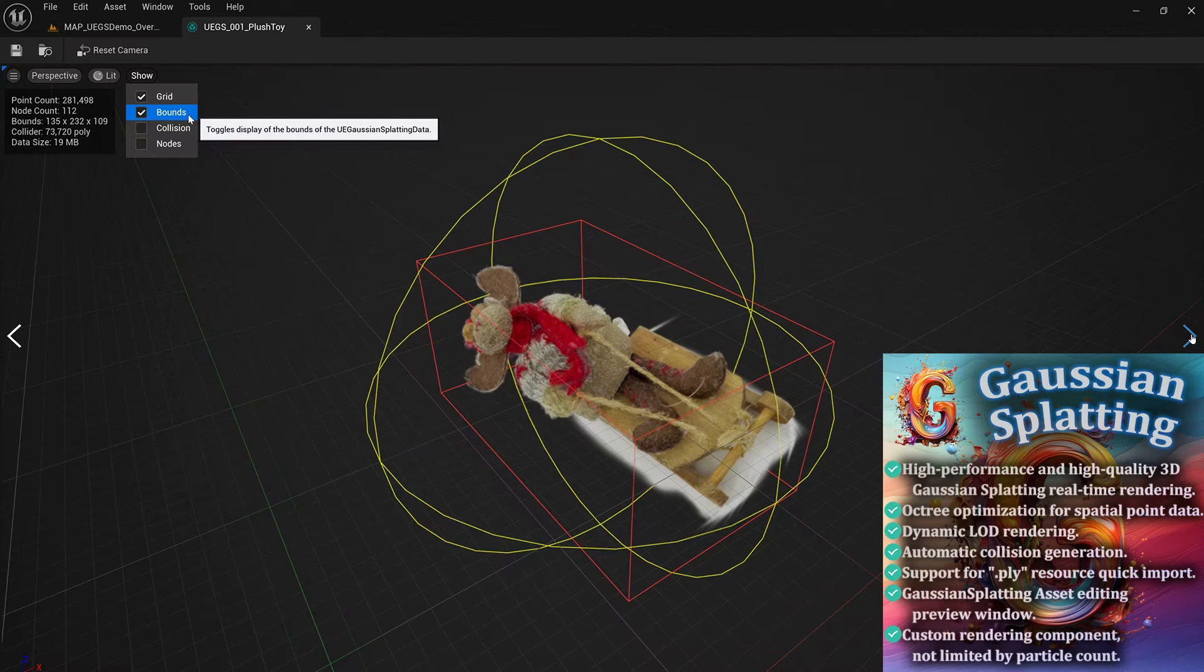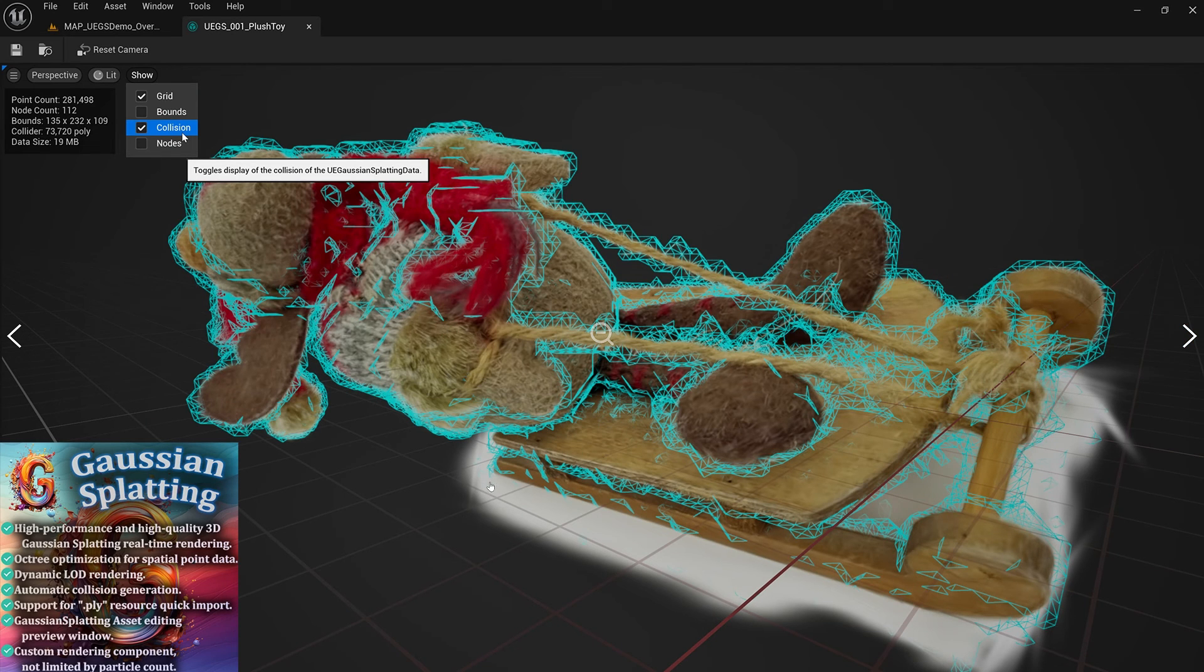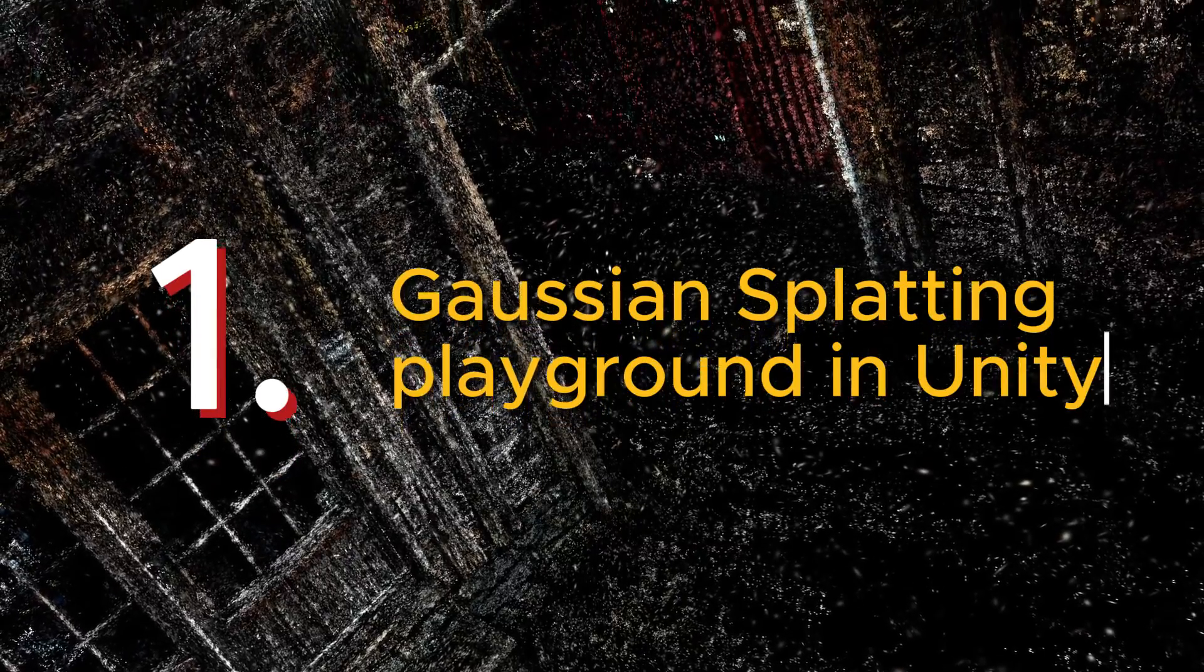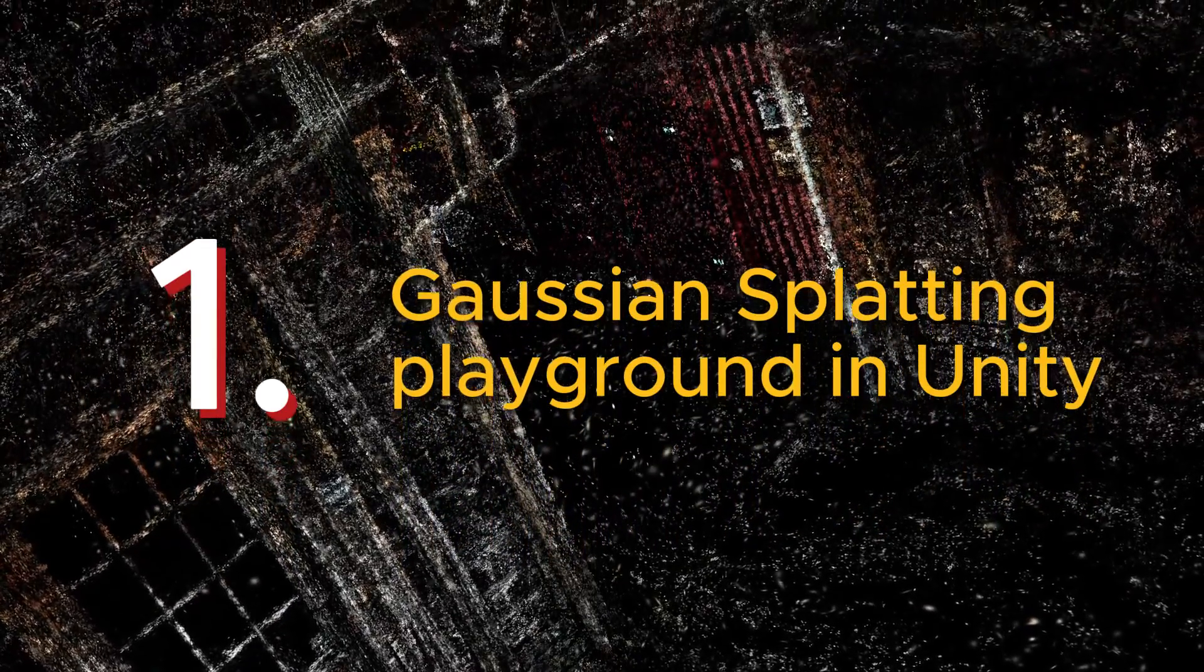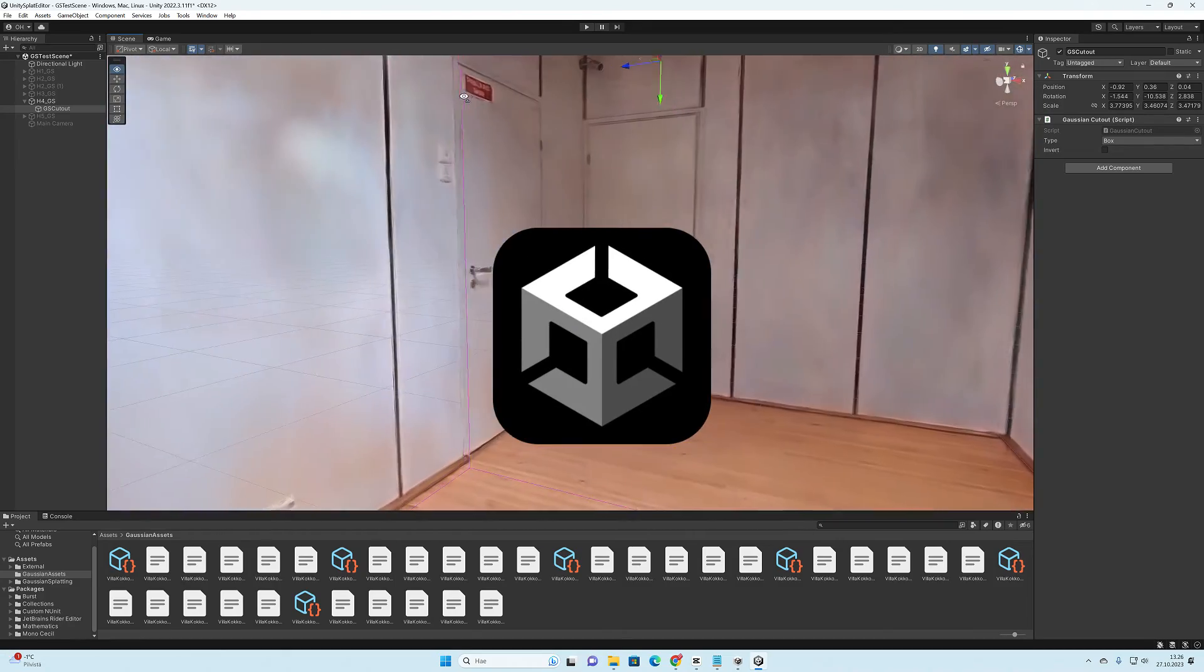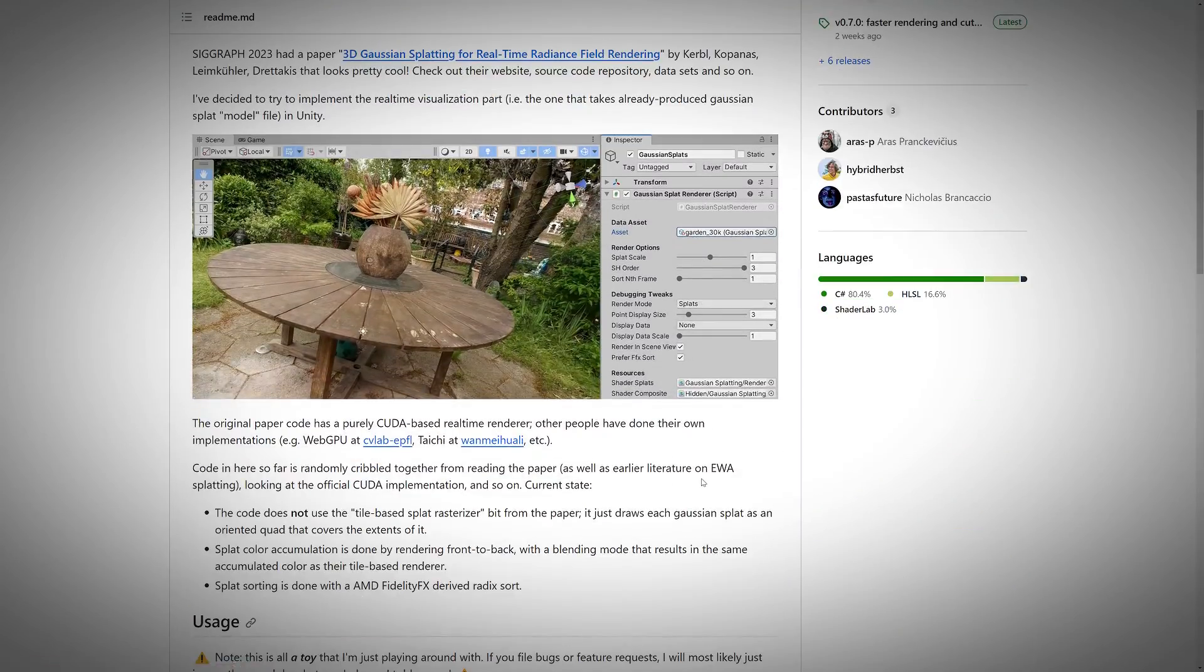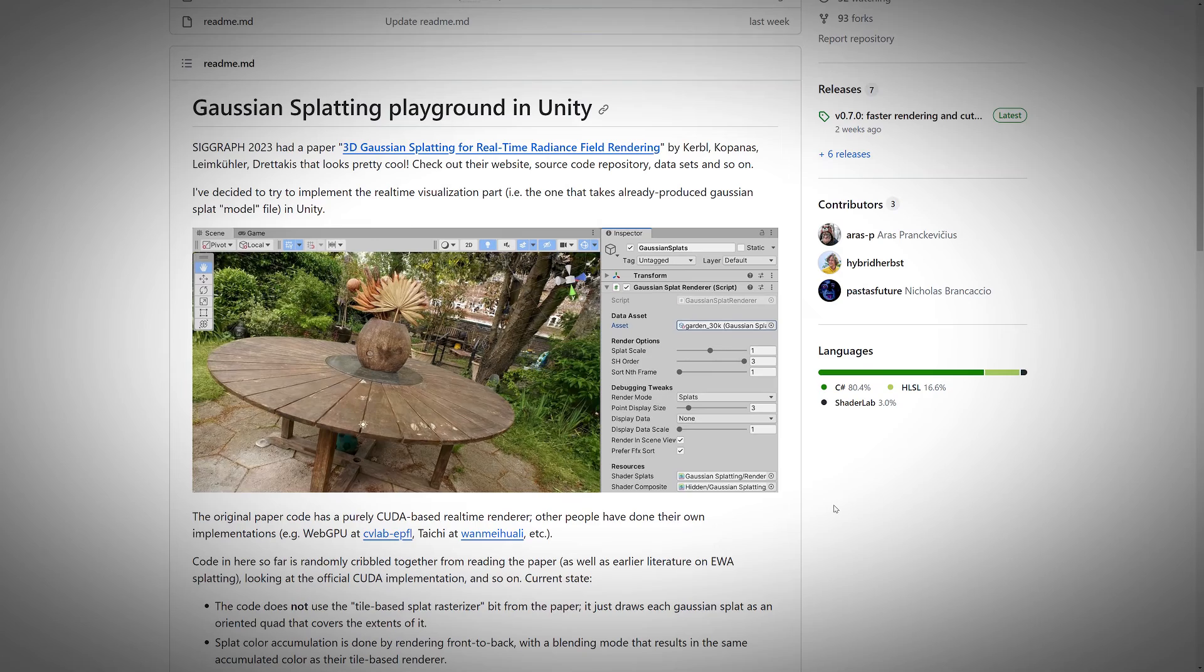I found at least six different ways that Gaussian splatting models can be processed at the moment, so let's go check them out. This first one is a project tool that is developed for Unity game engine.